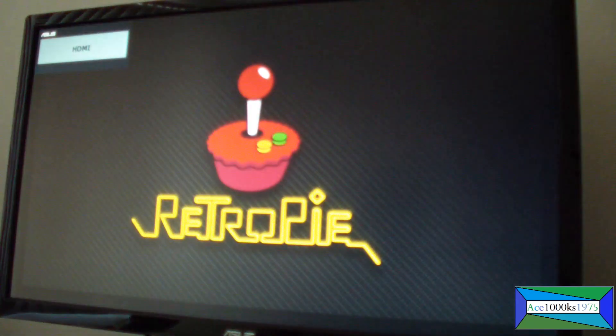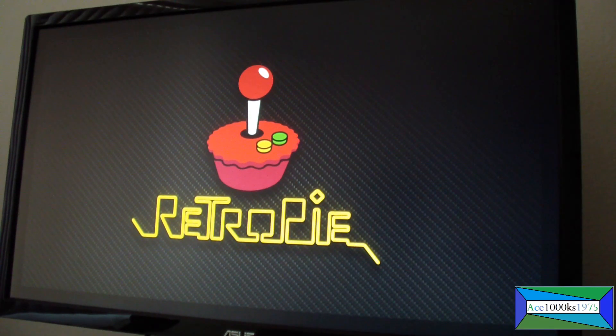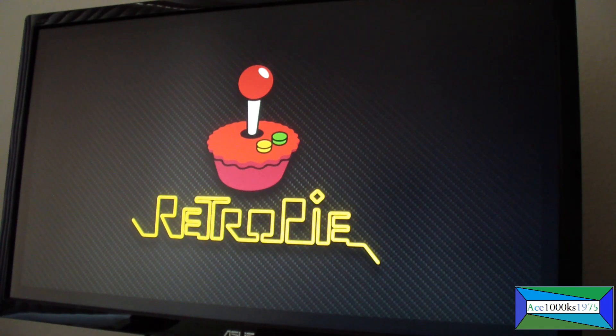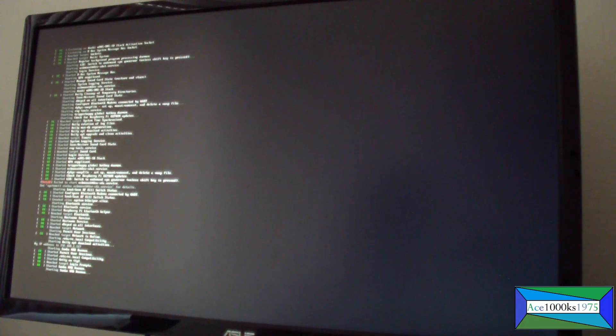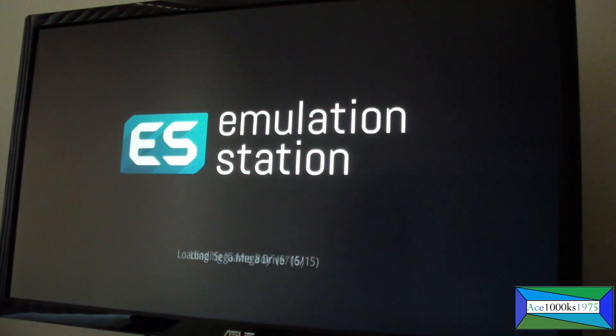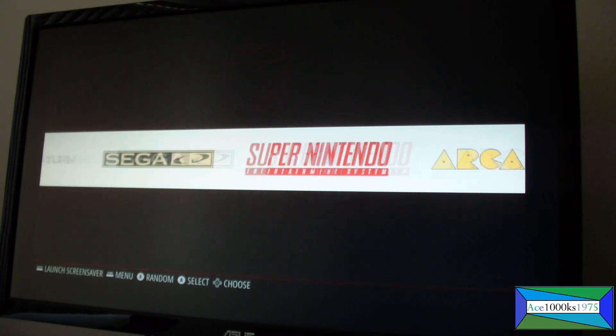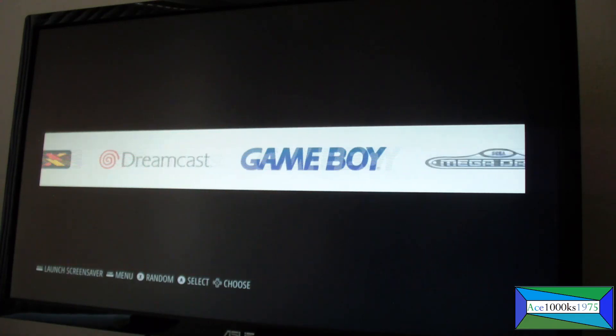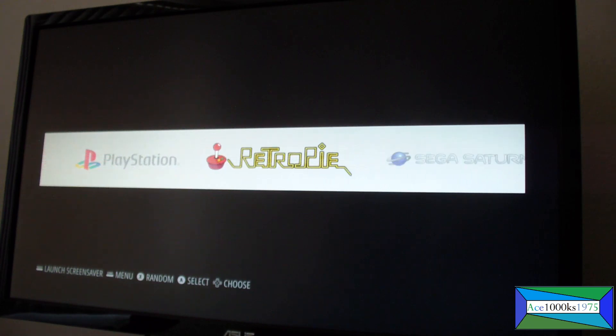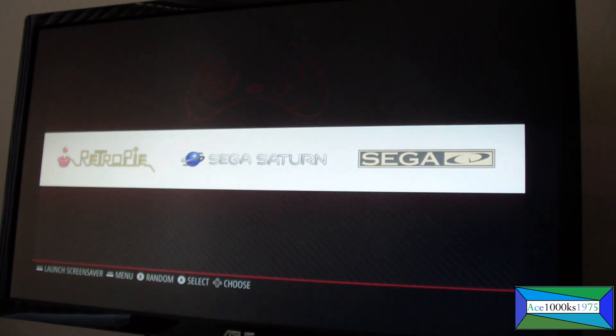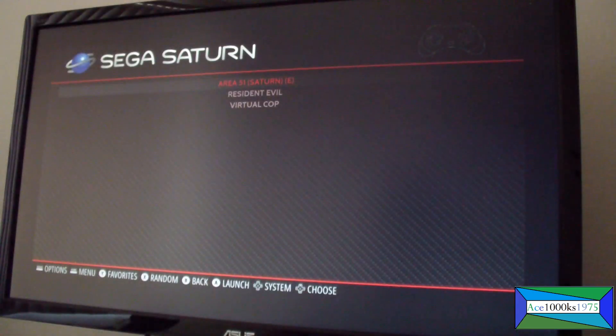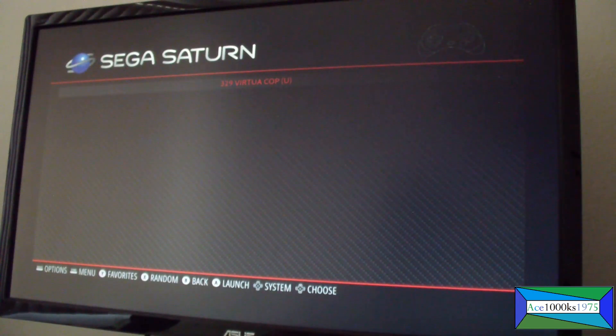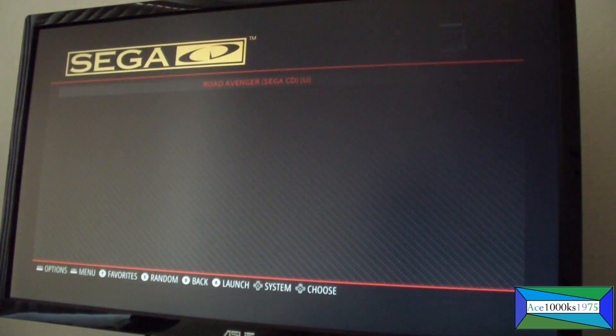Just let it boot up. Okay, let's see if Saturn is there. As you can see, Sega Saturn is there and there are three games that are available. So it's running the Yaboos emulator. Obviously this game didn't work.